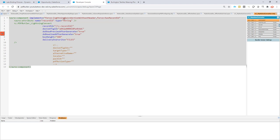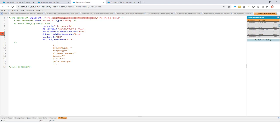Important is that it implements the Lightning Quick Action Without Header interface. So that's a quick action that you can use from the button, and you want to use the record ID. That's the record ID of the record you're currently on.